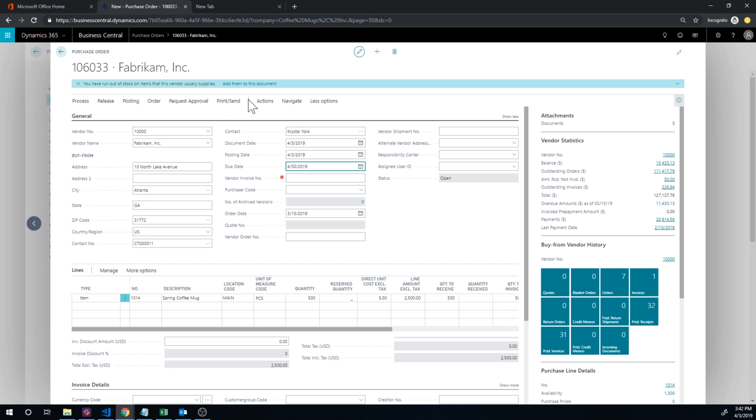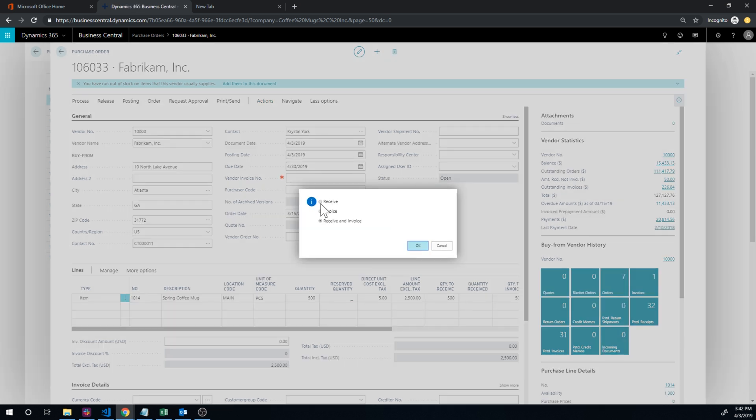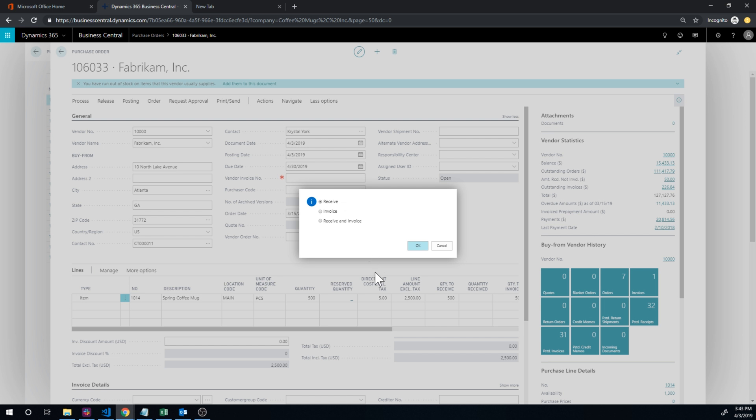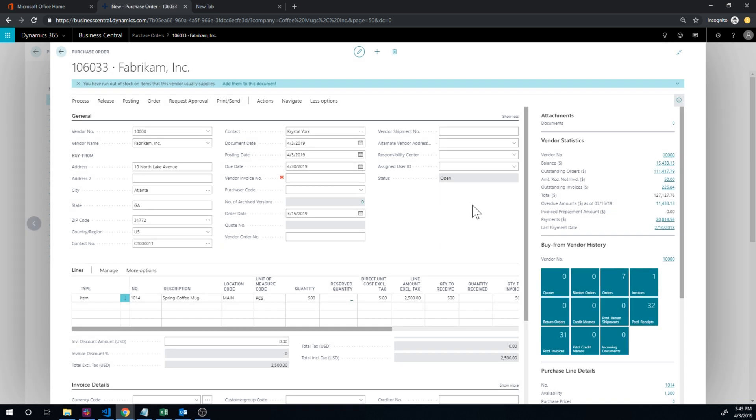And let's actually put the posting date to be, so it's 3/15. Let's put it today, which is 3rd of April like that. So now I'm going to go ahead and hit actions, post, post, and just receive, not invoice. So we're just receiving this. Now before, if you remembered, it didn't post any GL entry, but I'm hoping now that with this setup, it'll actually post the expected cost.